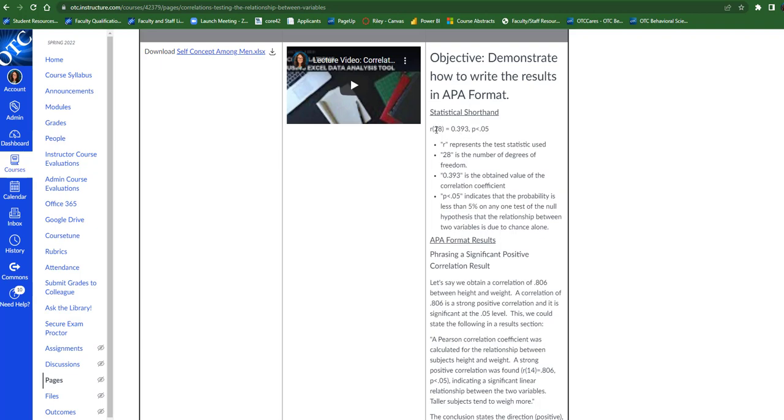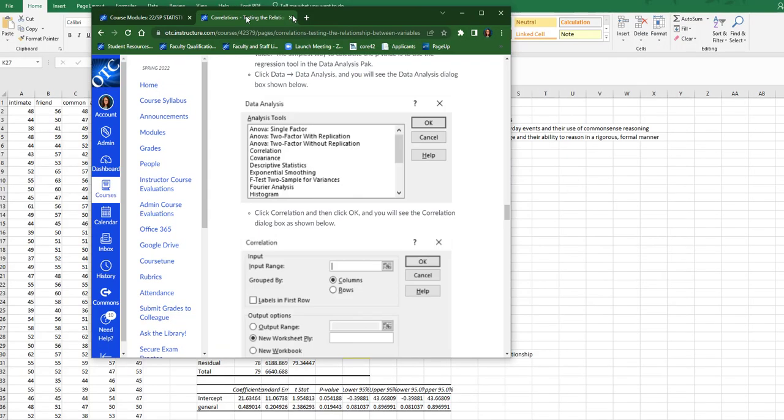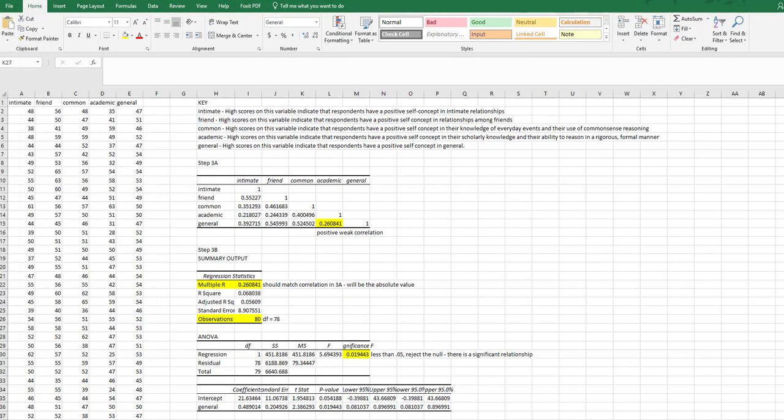So first we have to figure out our statistical shorthand. I'm going to copy this and bring it over. Below that I have a written explanation of where each of these items comes from, but we're going to go through that one by one.